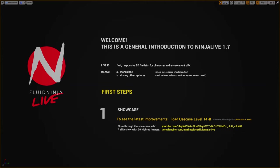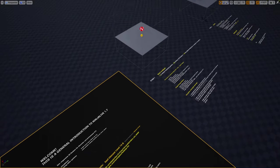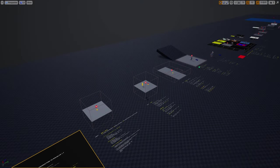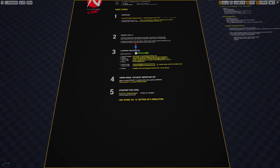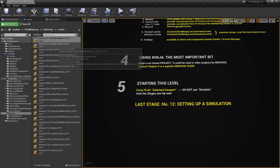Hello visual effects people, I'm AK and this is Fluid Ninja Live. It is a simulation to create character and environmental effects. It could be used alone for simple effects, and it could drive other systems like particles, volumes, landscape materials, and 3D visuals. First I would like to showcase what Ninja is capable of, then we go through the basic concepts, and finally we check out how to set up a simulation from scratch.